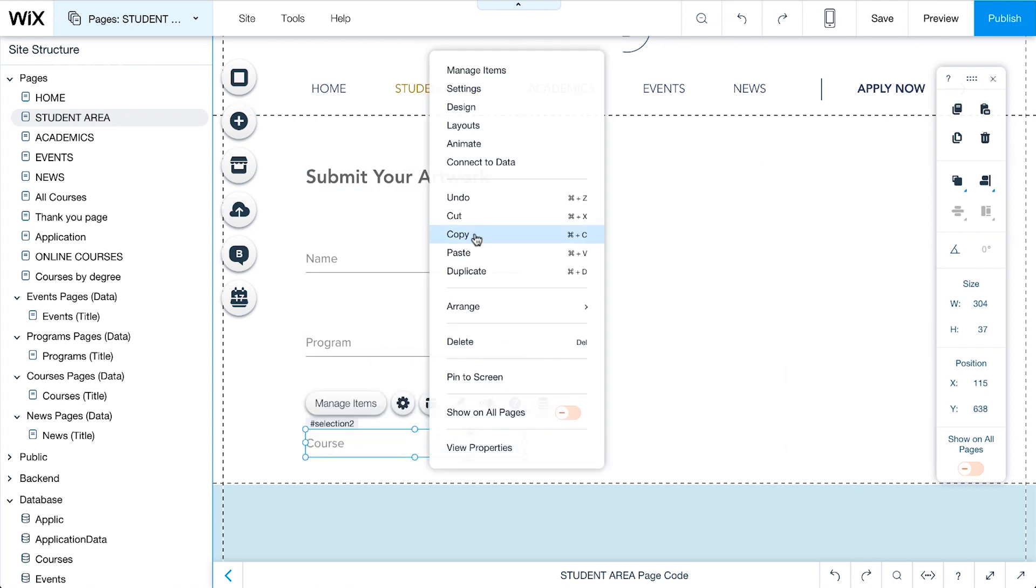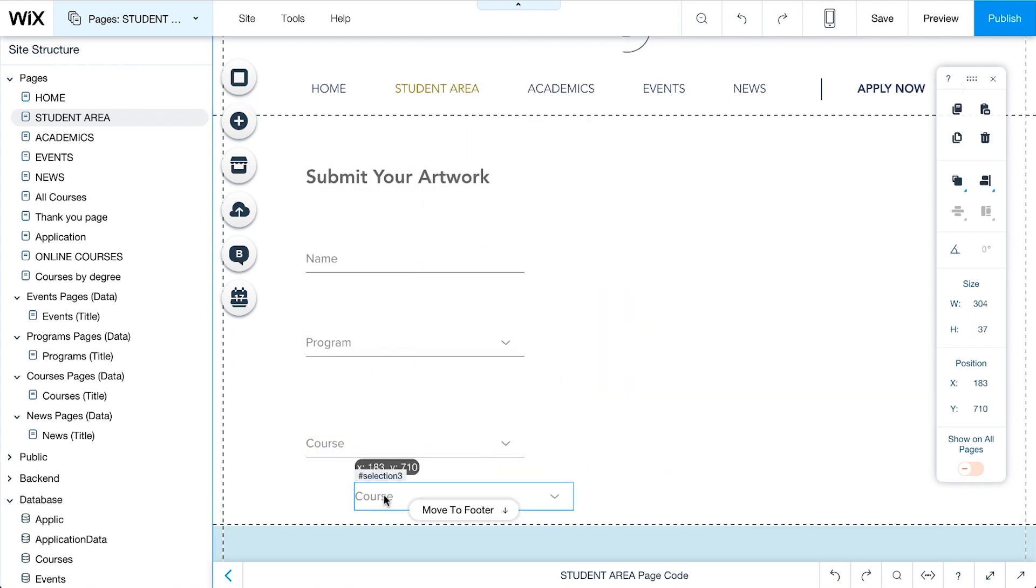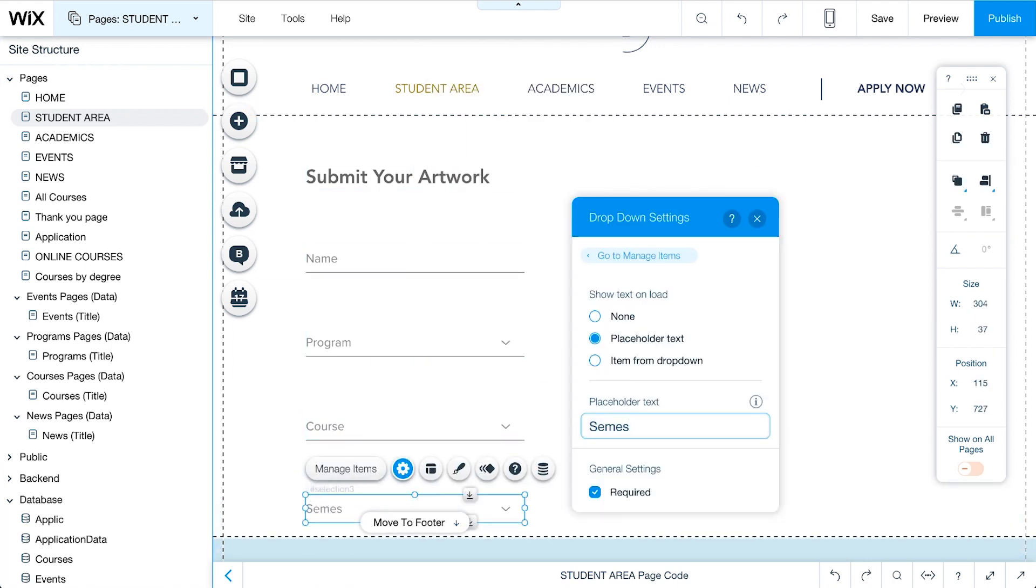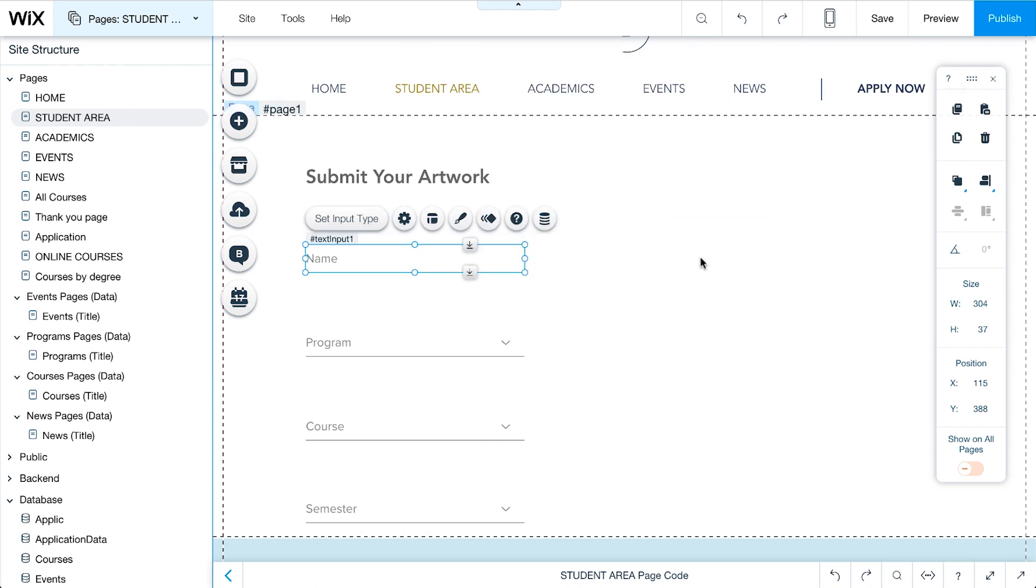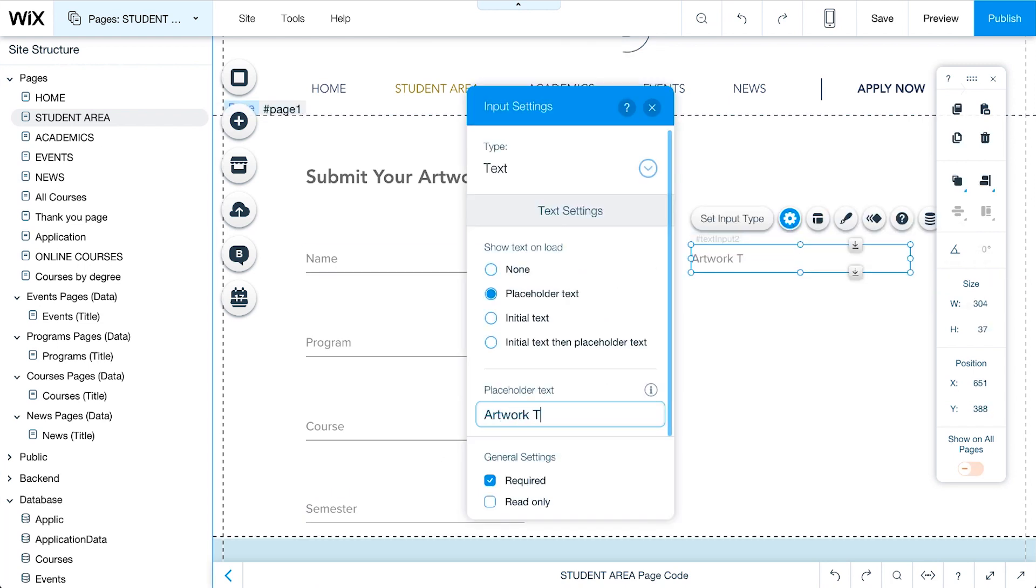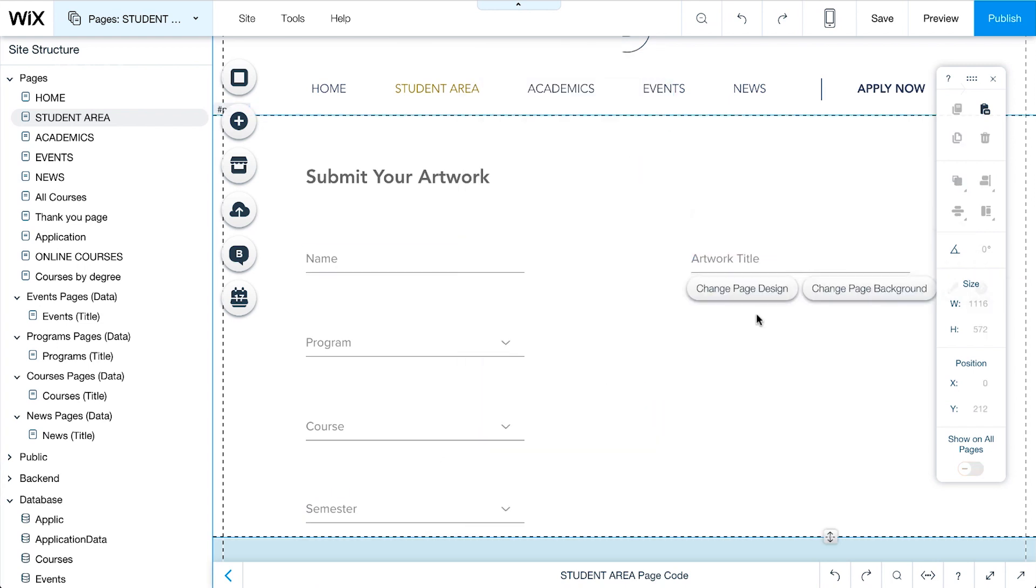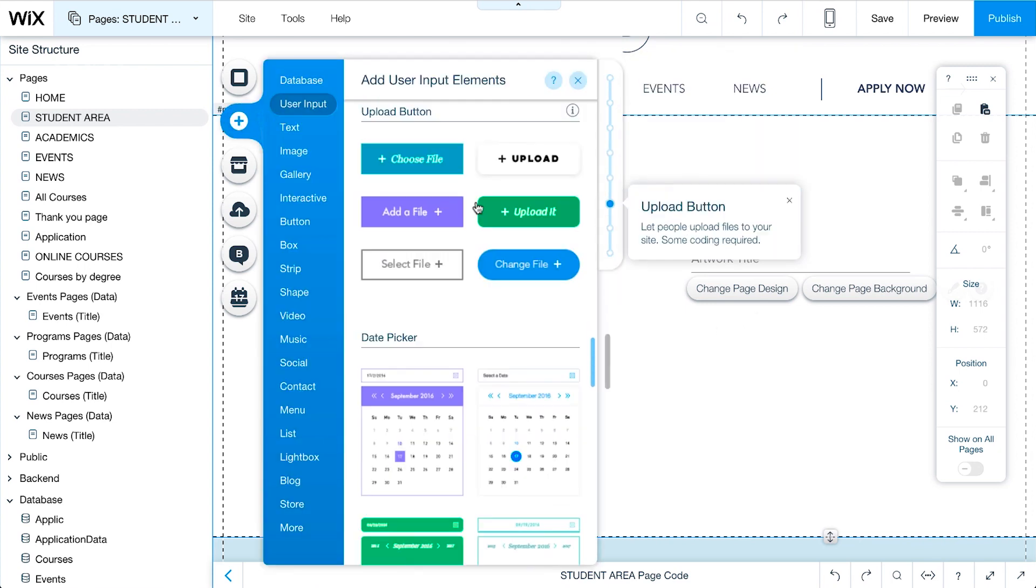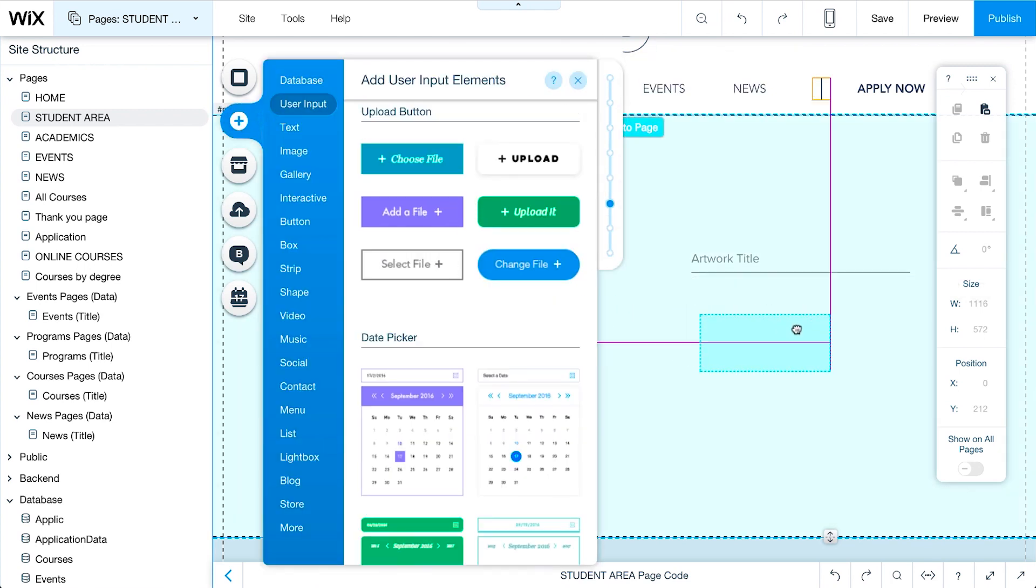Let's continue to set up other elements in our form in the same way. Now, we need a section for students to upload their artwork. Go to Add, User Input, and select an Upload button.